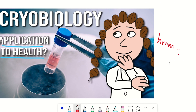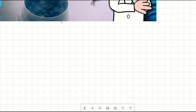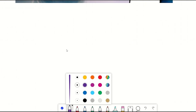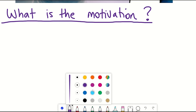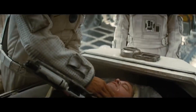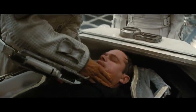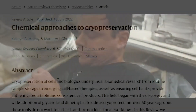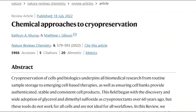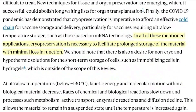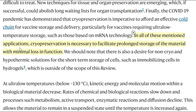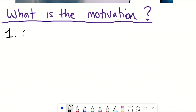What is the motivation for why we need cryobiology? While you might initially think of something like cryogenics — the preservation of human bodies — cryopreservation more generally refers to the process of storing materials at sub-zero temperatures with minimal loss in function. It's already used in many applications but could do with some improvements.